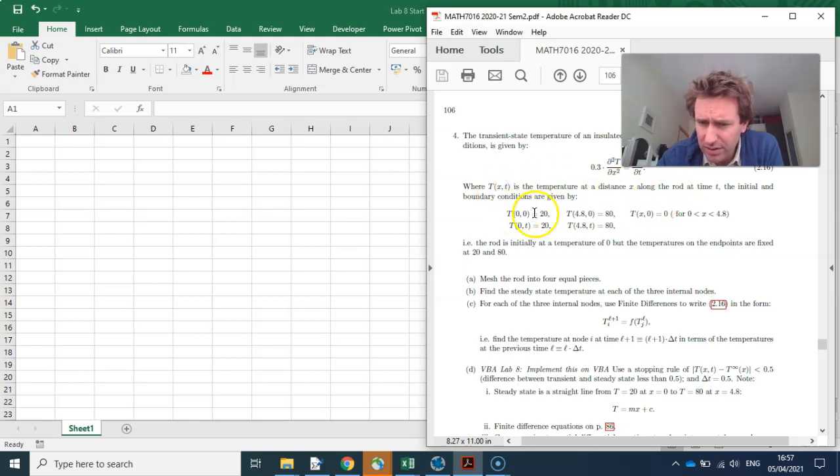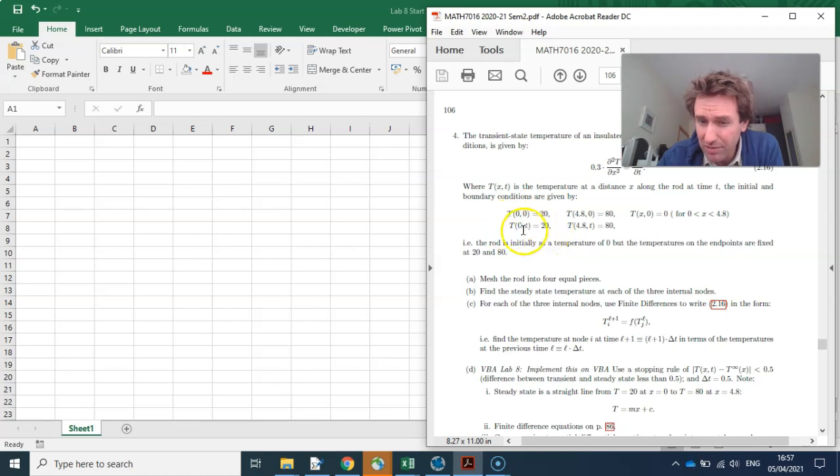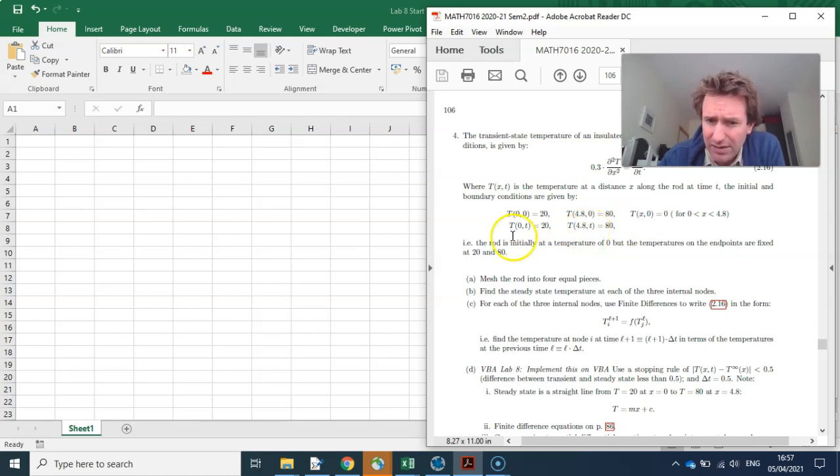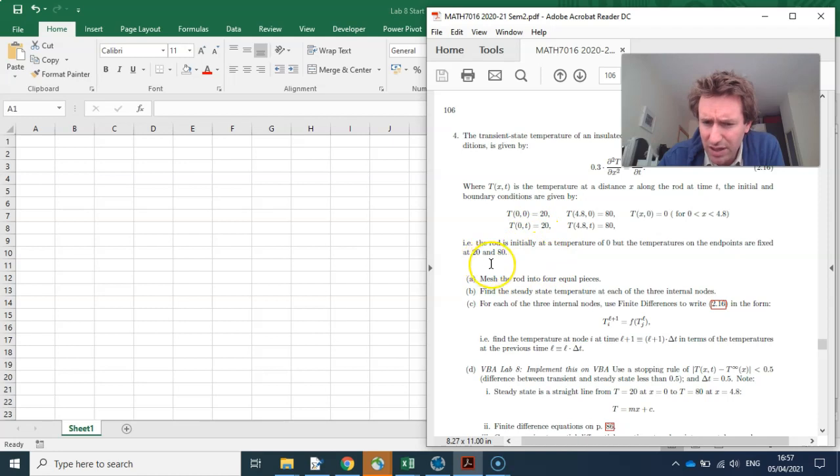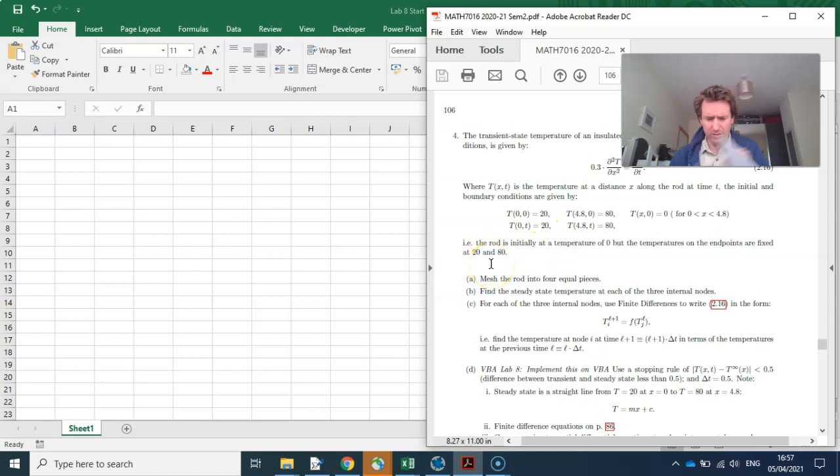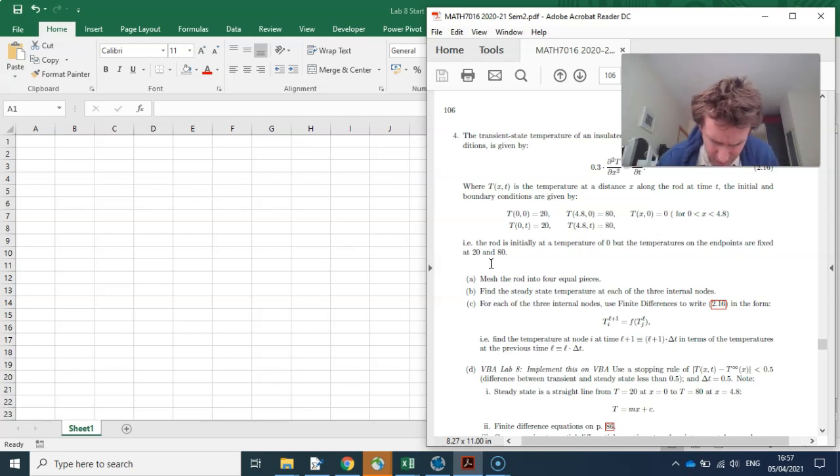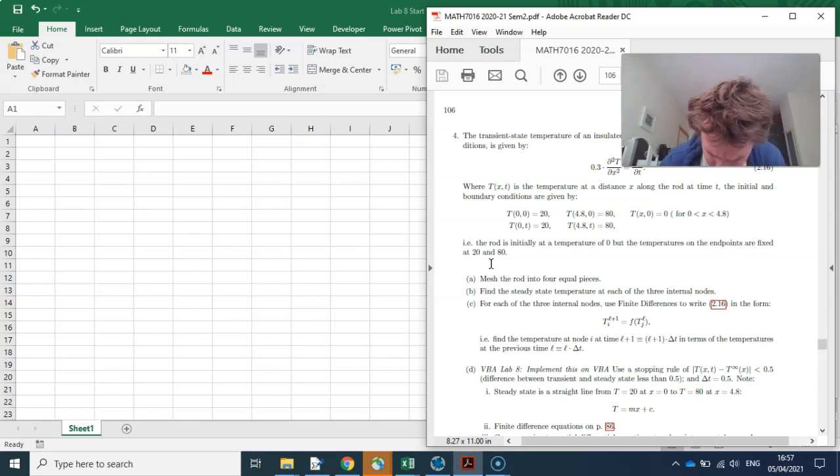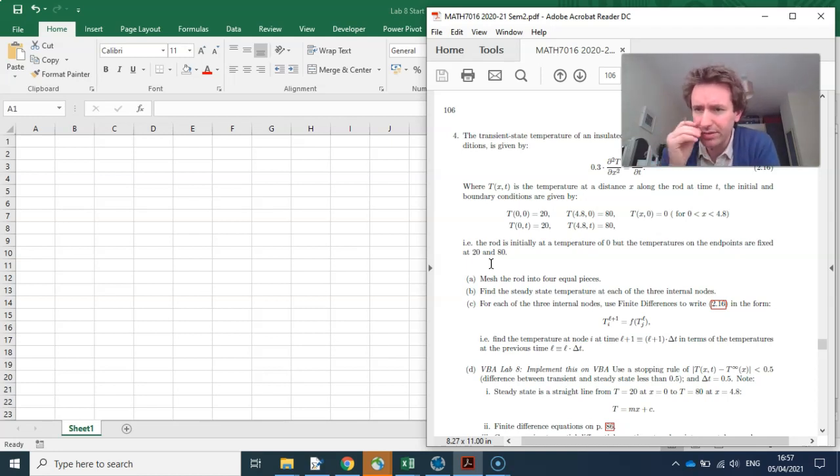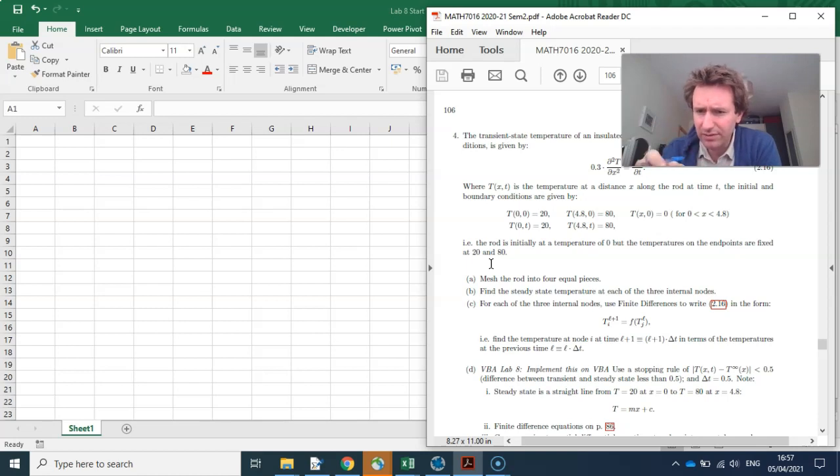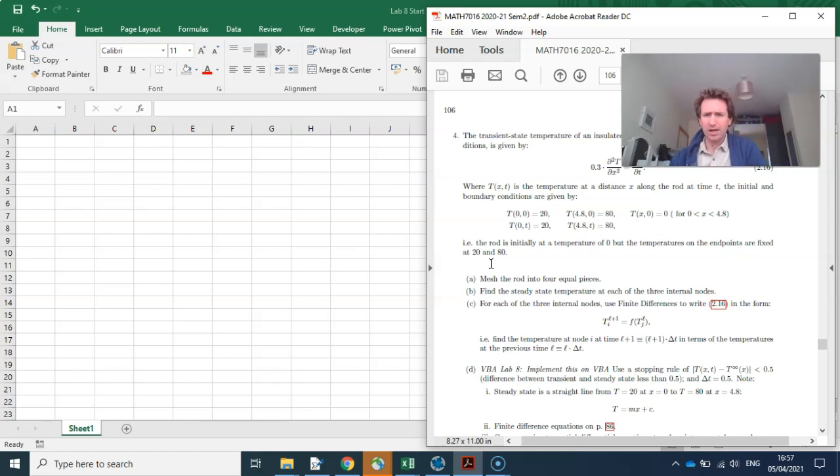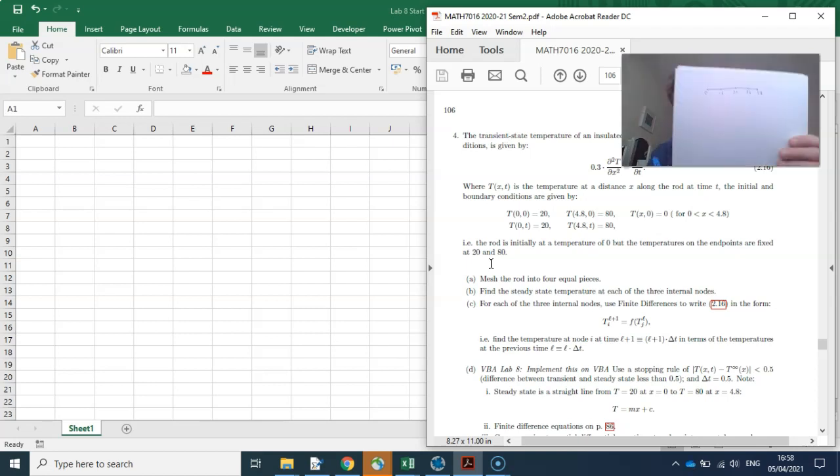For all time the temperature on the left-hand side of the rod is fixed at 20, and on the right-hand side of the rod is fixed at 80. It's initiated here: mesh the rod into four pieces, so there's going to be a little bit of written work. The rod has got a length of 4.8, so if I chop it into four, it'll be lots of little 1.2, 2.4, 3.6. So there's the little rod there.